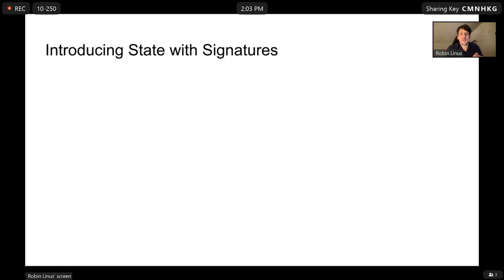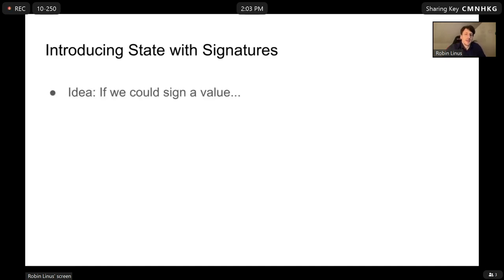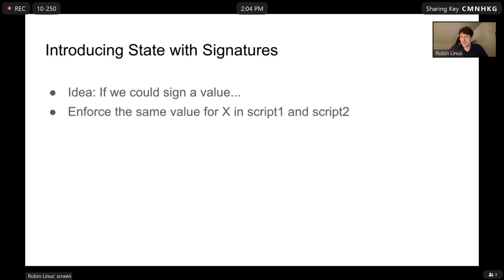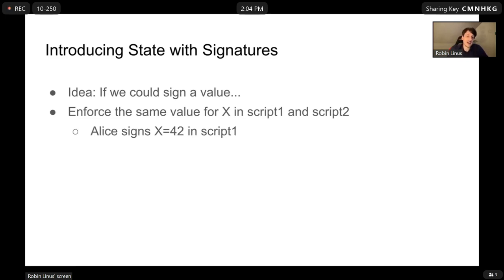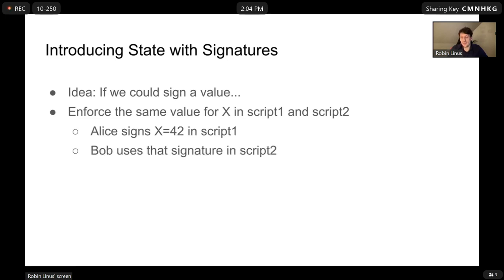However, there is a way to get around that, and this hack is essentially based just on signatures. The rough idea is: if we could verify in Bitcoin script signatures for arbitrary messages, then we could just sign a value and enforce the same value — for example, variable X — in script 1 and script 2. Alice signs that X equals 42. Script 1 forces her to reveal a signature for X. Bob can watch the chain, and once he sees that signature, he can use it in script 2 to give the value 42 to X. This way we can transport state from script 1 to script 2 simply with a signature.